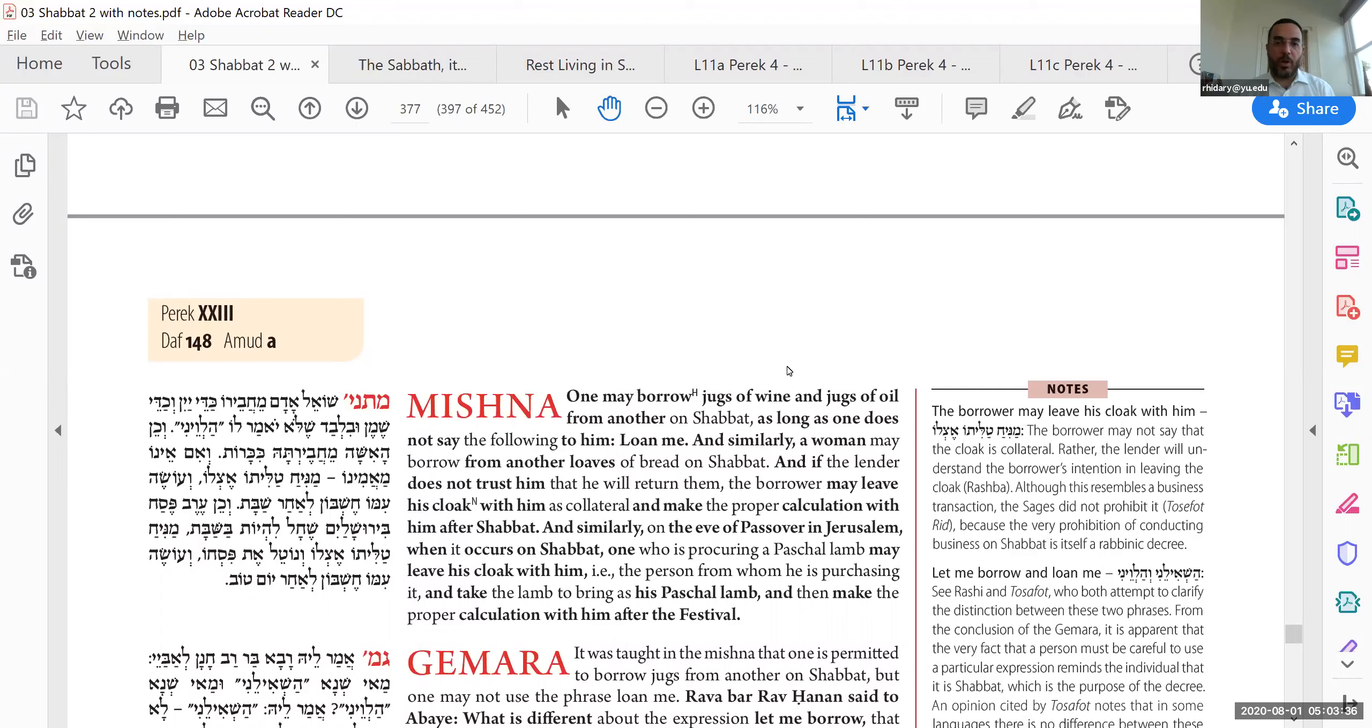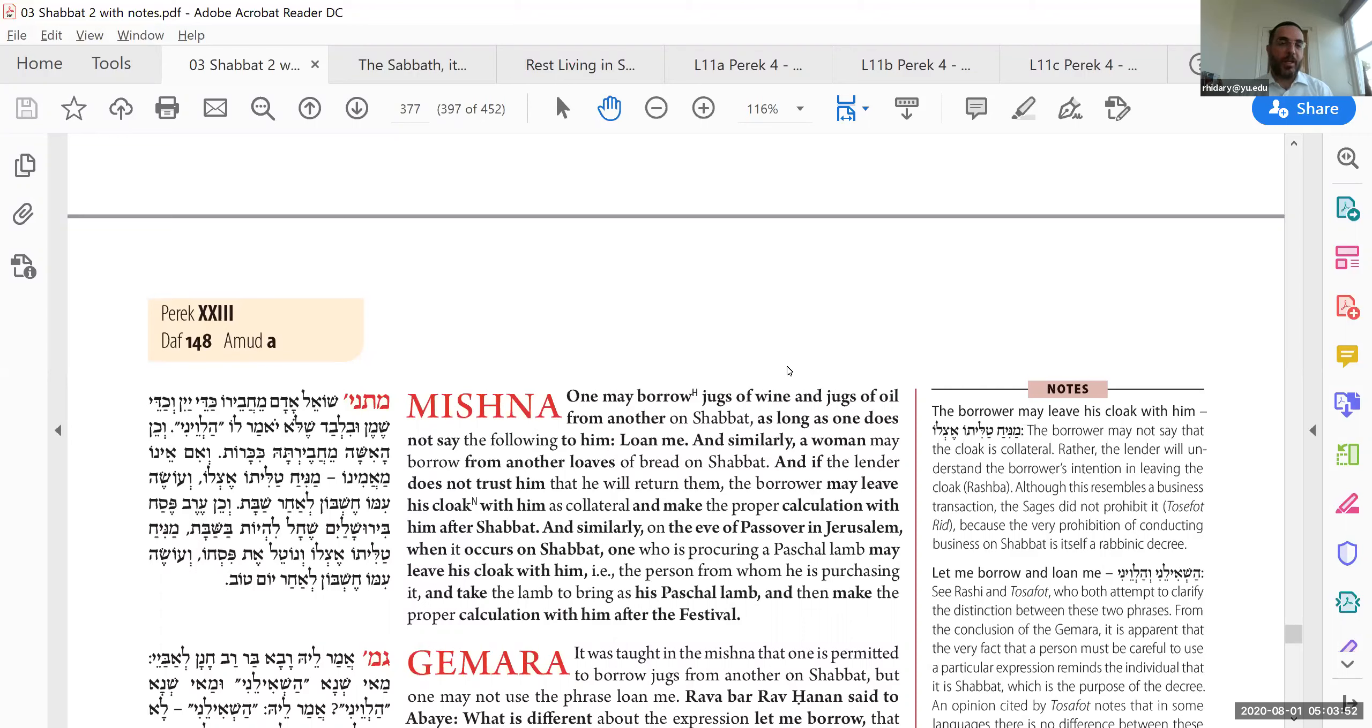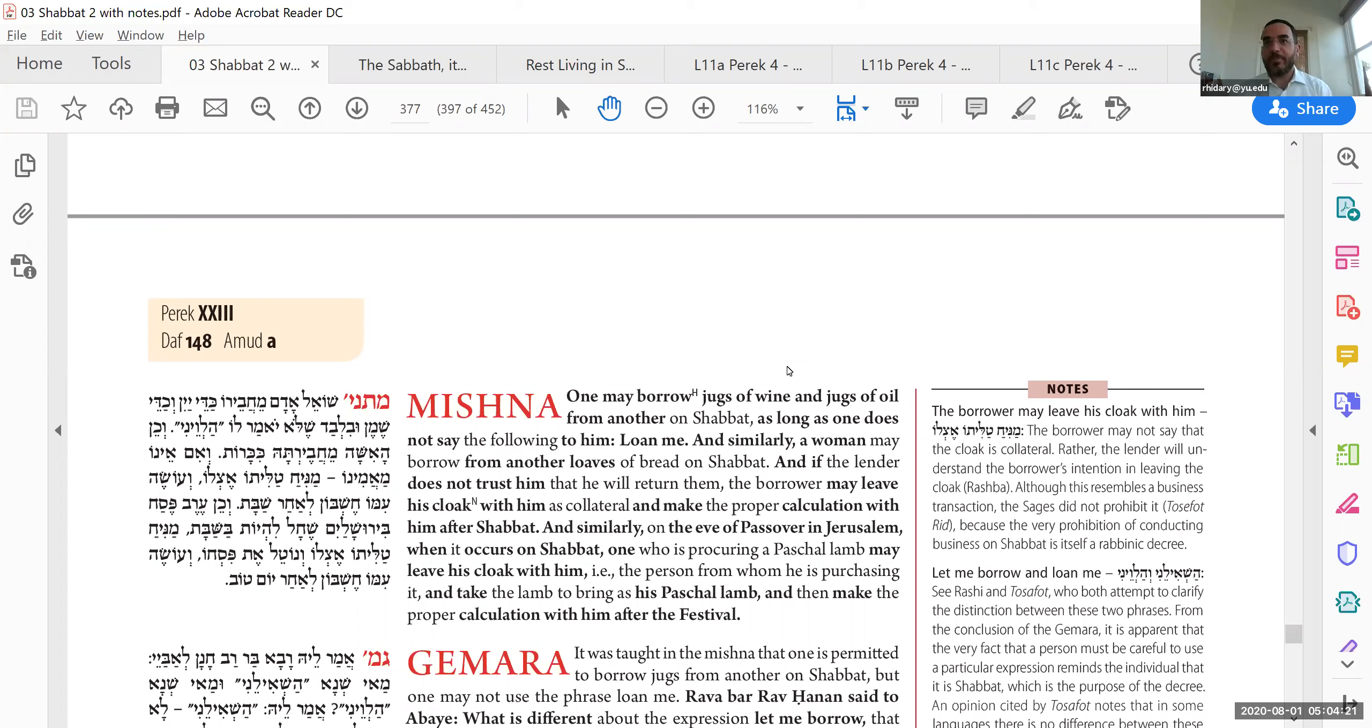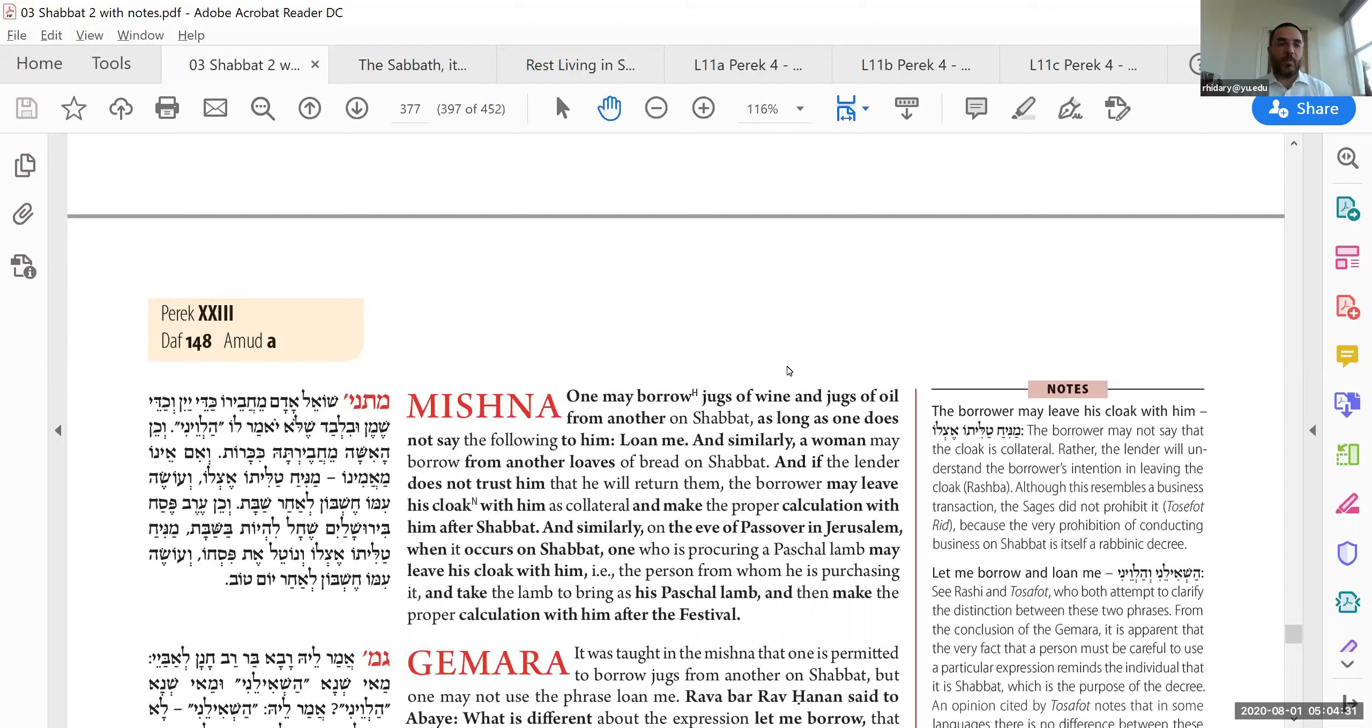We see that right here, that a person can borrow jugs of wine and jugs of oil from someone else on Shabbat. But it depends on the language. You can say, can I borrow in the sense of L'hash'il, but don't say Halveni. Halveni is a more official term that implies that you're going to, it's going to be a long-term borrowing, and you're going to have to write up some terms. We'll see more about this language.